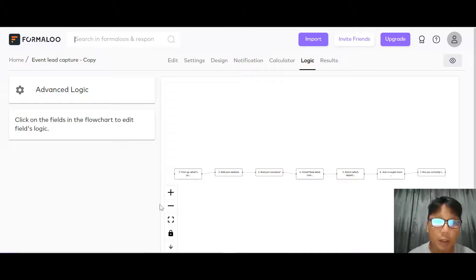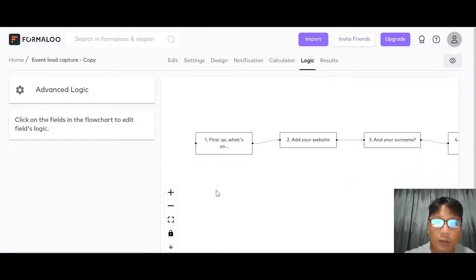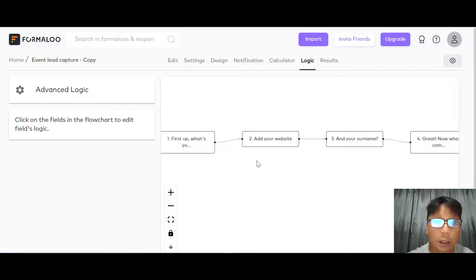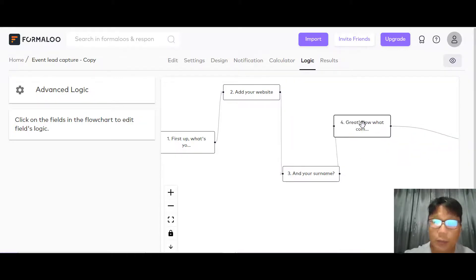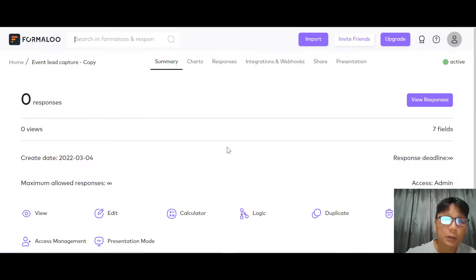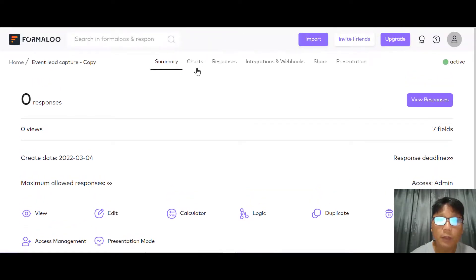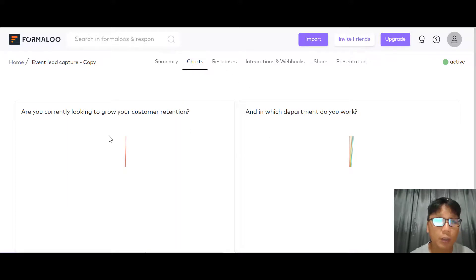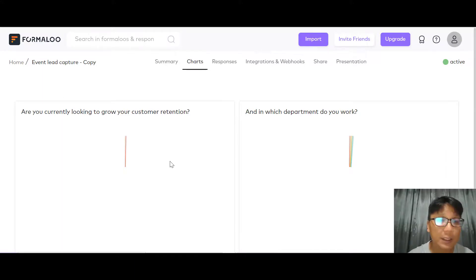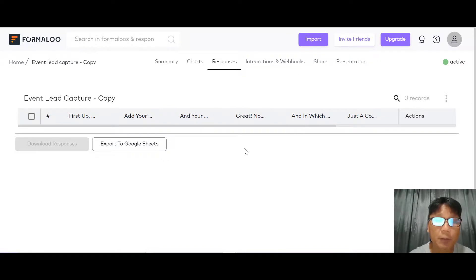The logic tab shows a mind map of the form flow — you can enlarge or minimize it to see how each step connects, and you can move around within it. Under results, you can see the chart view showing data from responses — for example, which department respondents work in — displayed as graphs. It's very visual. You can also view the individual responses submitted to your form.